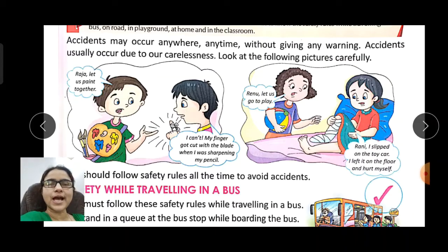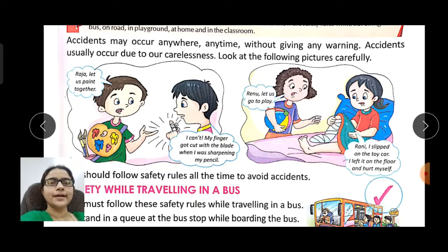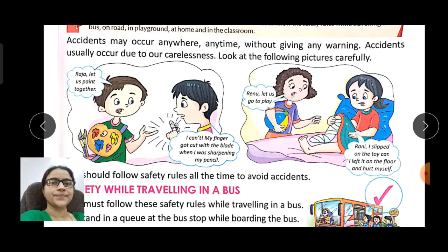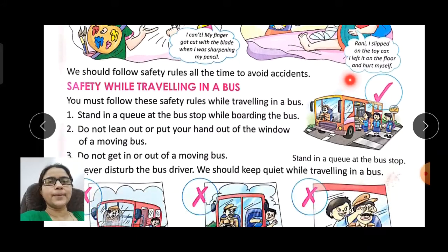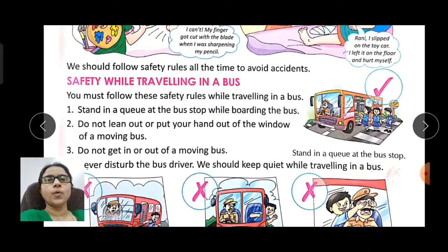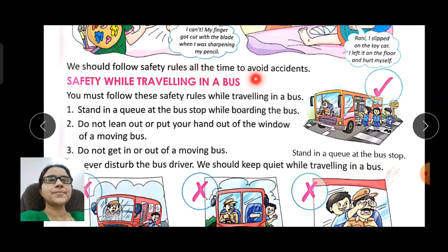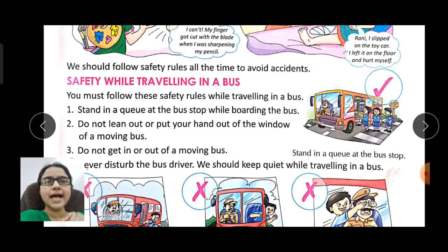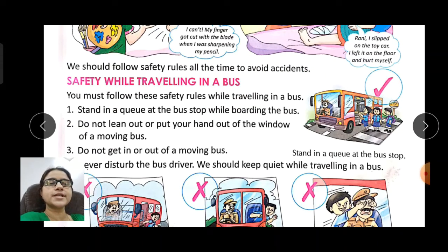From these pictures we can see that if people are careful, accidents can be avoided. We should follow safety rules all the time to avoid accidents.